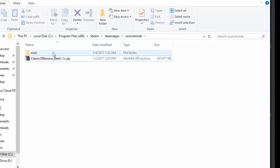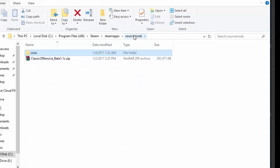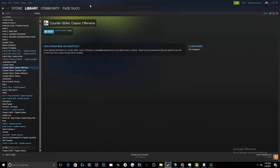Once you've extracted it, you're going to see CSCO. Don't touch anything. You're probably saying you're not seeing the mod. Well, you're going to have to log out of Steam completely and log back in, and then you'll see Counter Strike Classic Offensive.